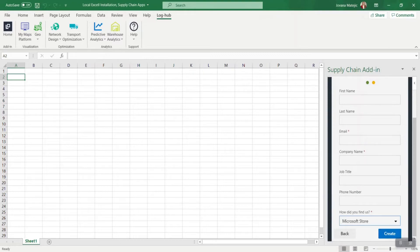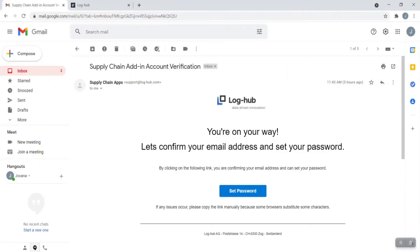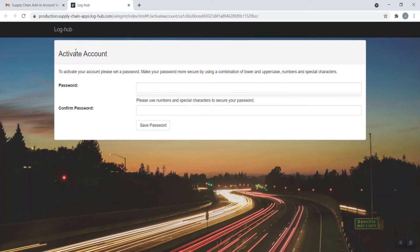The next step is to receive in your inbox a message from us to confirm your email address and set your password. Just click on set password and you will be led directly to activate your account. Choose password, confirm it, and then save it.